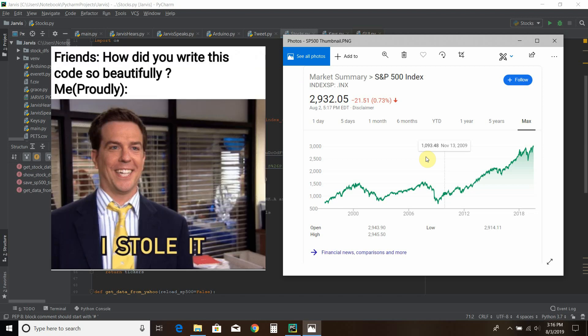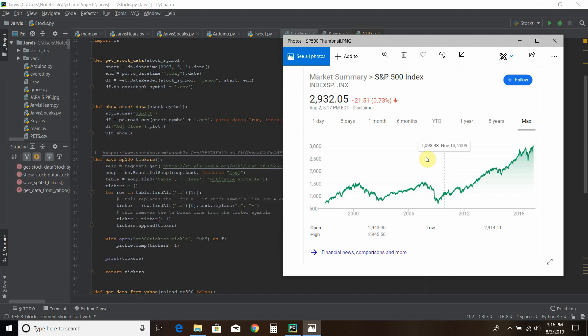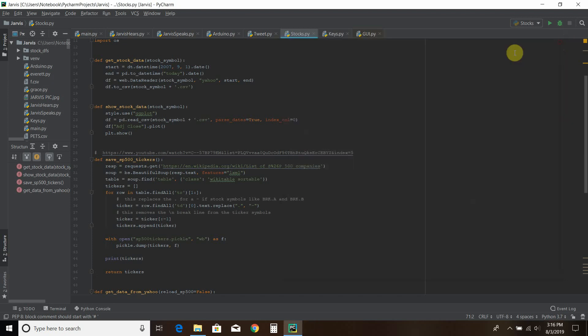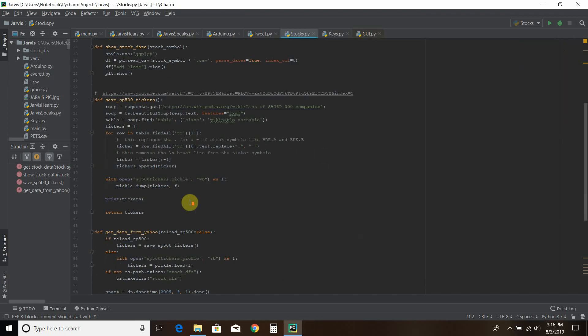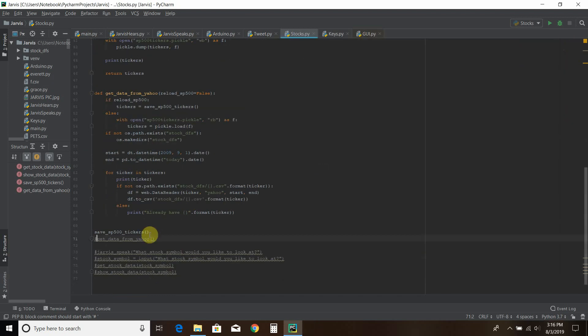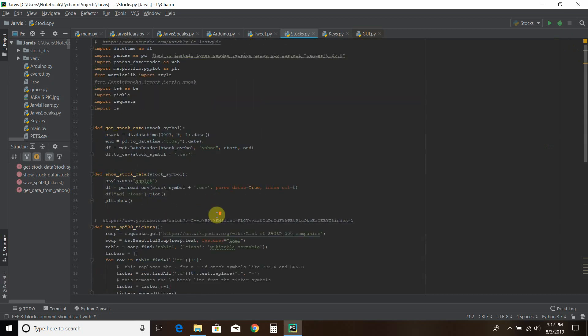Using his beautiful code, it only required two modifications which I'll show you when we look at the code. So without further ado, let's look at this in action. First, we're going to save the S&P 500 tickers.